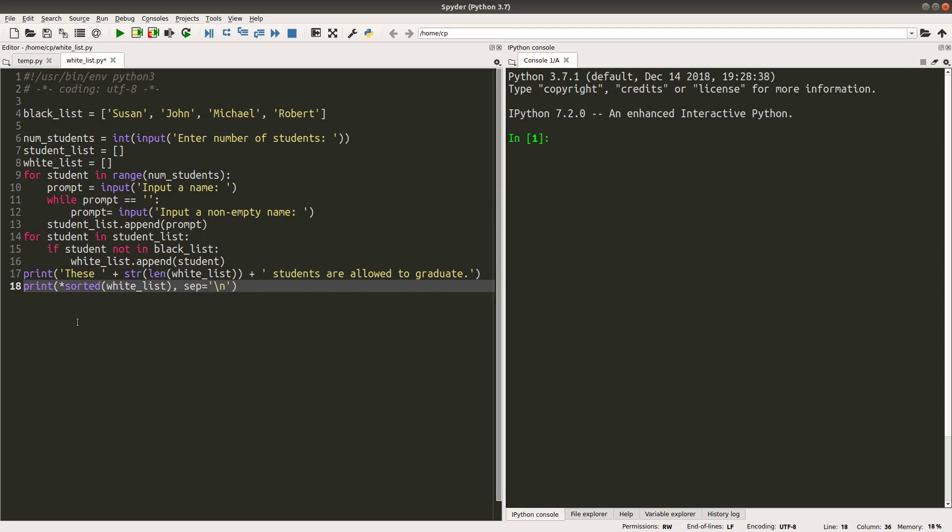And the last line of code here, I will sort the whitelist first in alphabetical order. And then I will print out every name stored in the whitelist by using a separator being the newline character. So I would print out the names one line by one line. So let's see the result of the code here.